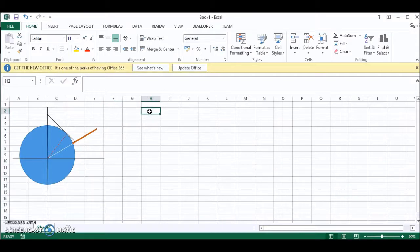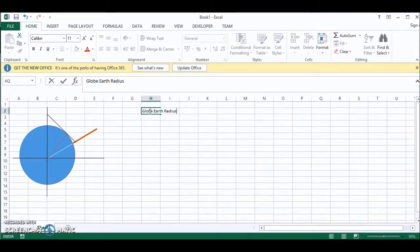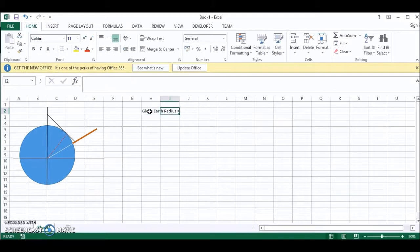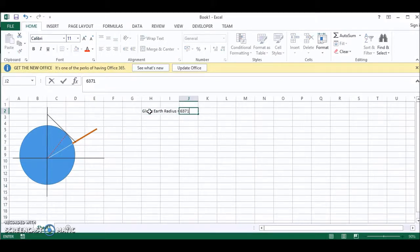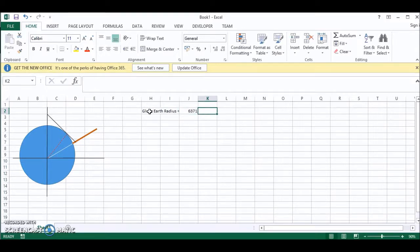So if we type globe earth radius and we type in the value for that, and that is 6371 kilometers.